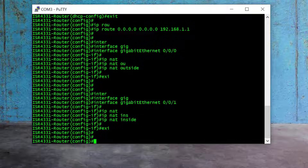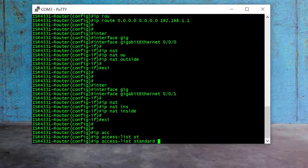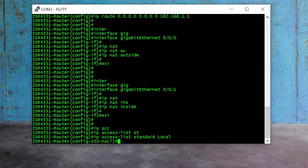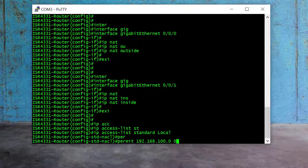We have successfully configured NAT inside and outside. Now it's time to create the access list. I type "ip access-list standard LOCAL" — note this name is case sensitive. Here I permit the LAN network: "permit 192.168.100.0" with wildcard mask 0.0.0.255 and exit. This permits our LAN network through the access list.